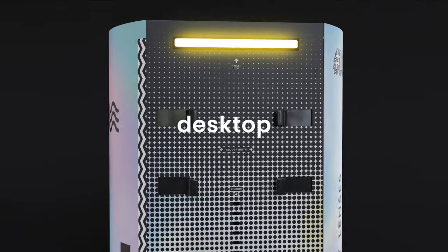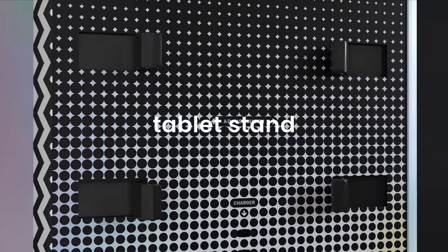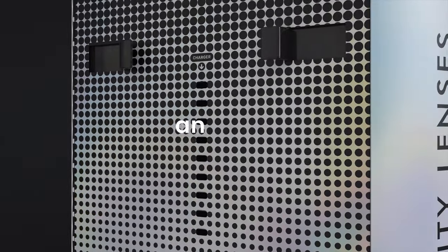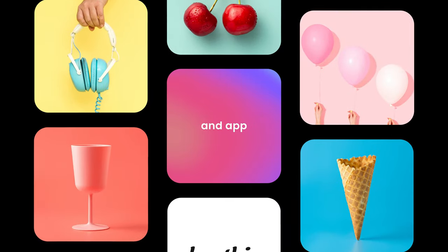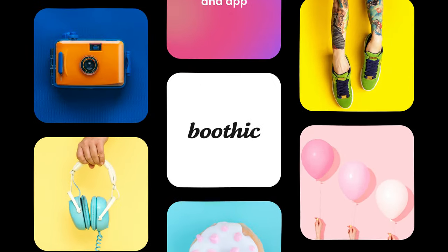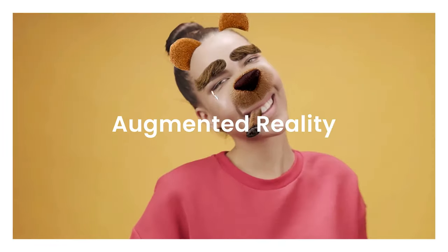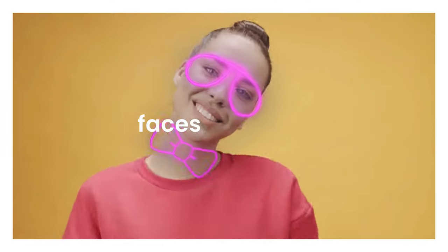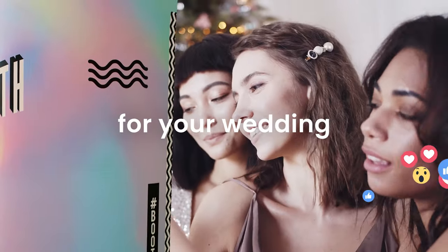It's a desktop tablet stand and mobile app for iOS and Android. The app comes with lots of cool augmented reality effects to create the perfect video stories for any occasion, anytime.